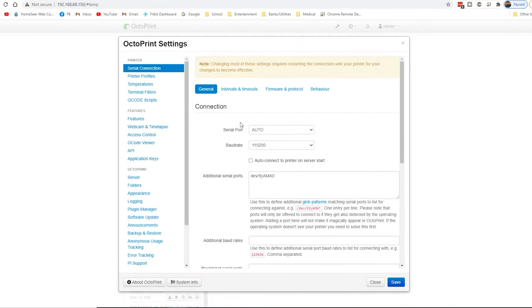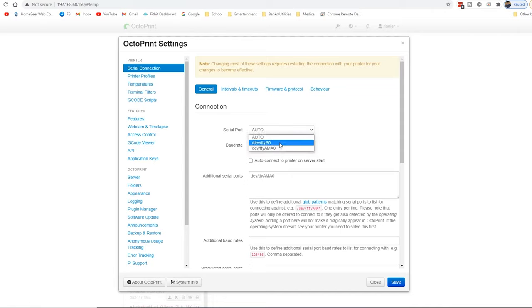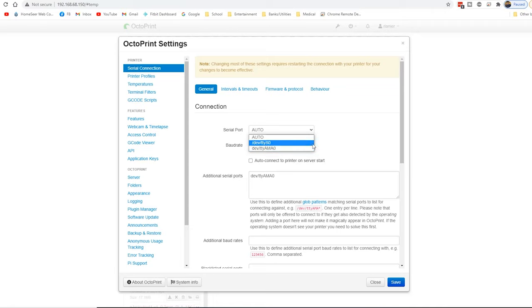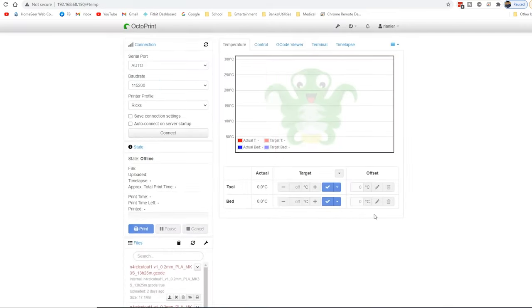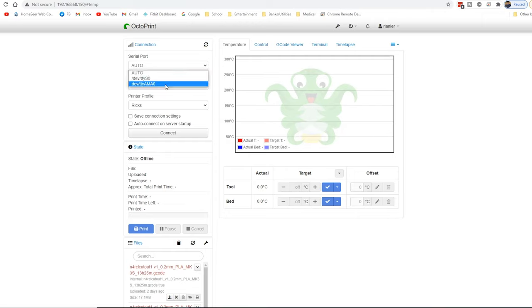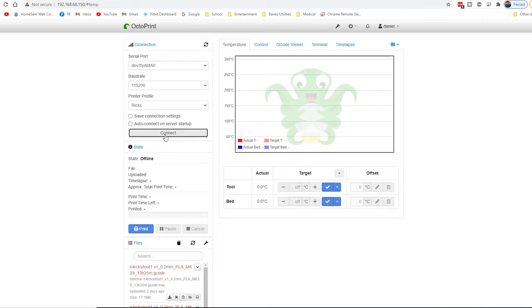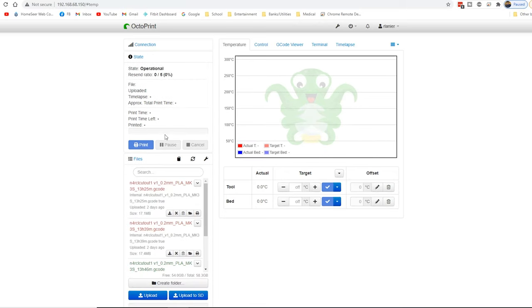And in here, we have the options. I was using the TTYS-0. I tried that. That was in one of the tutorials. But I wound up getting the AMA-0 to work. So you want to add that in to the additional serial reports at 115200. And we're going to save. And once we do that, we can come up here and select that with 115200. And connect.